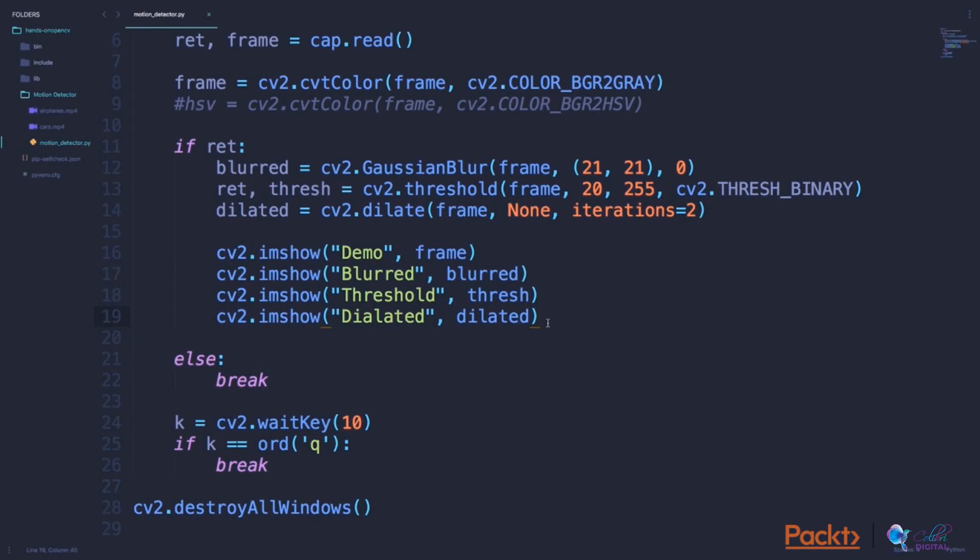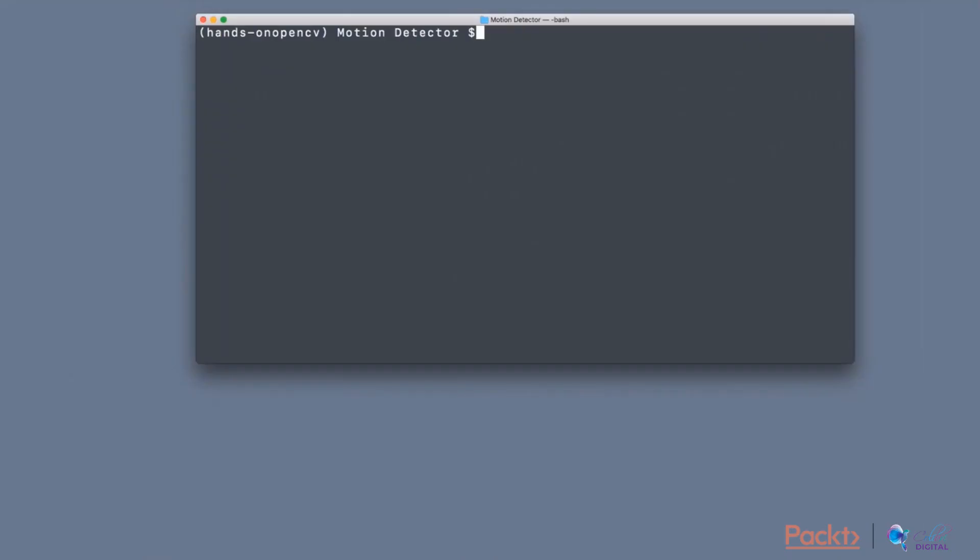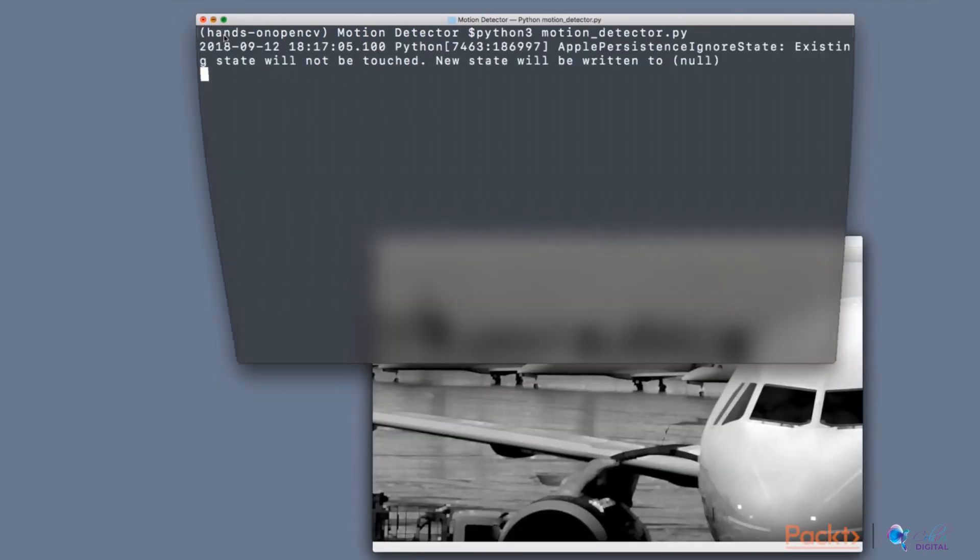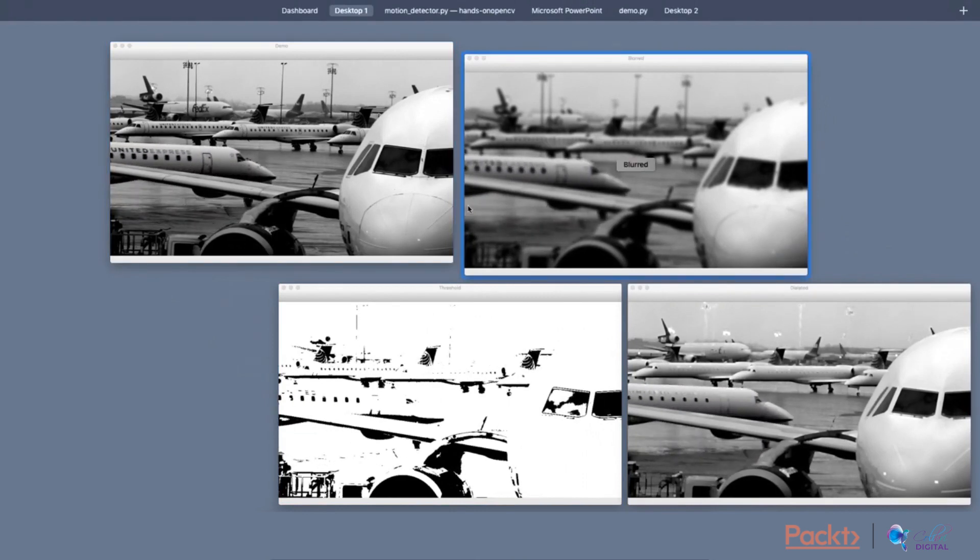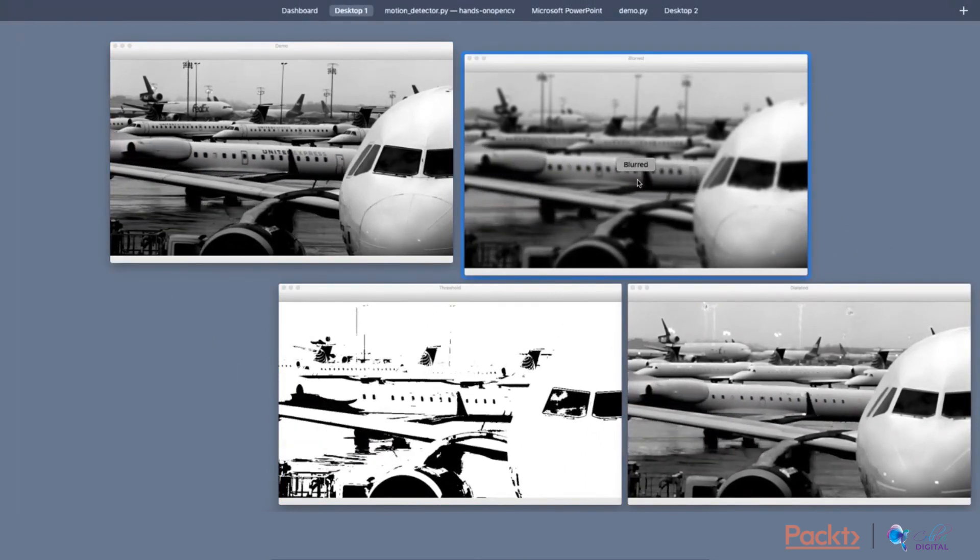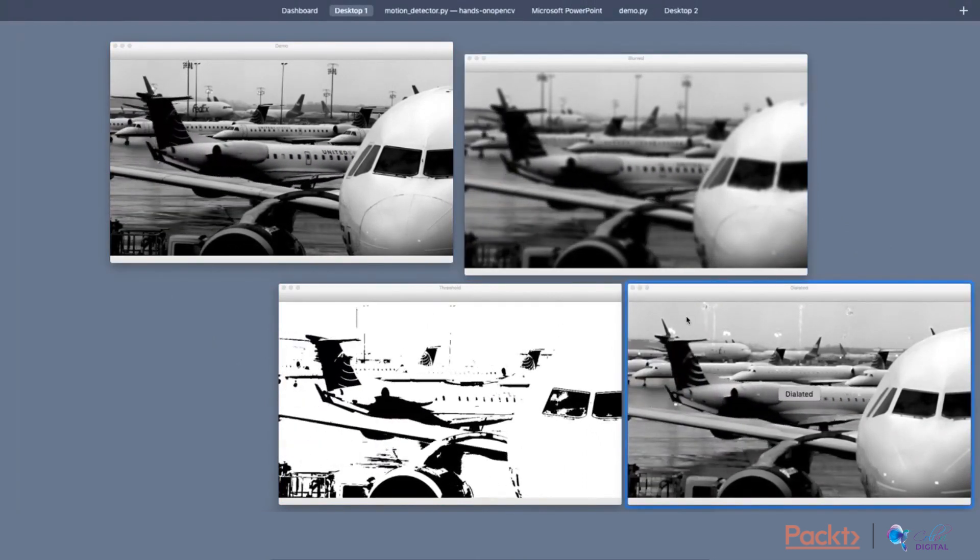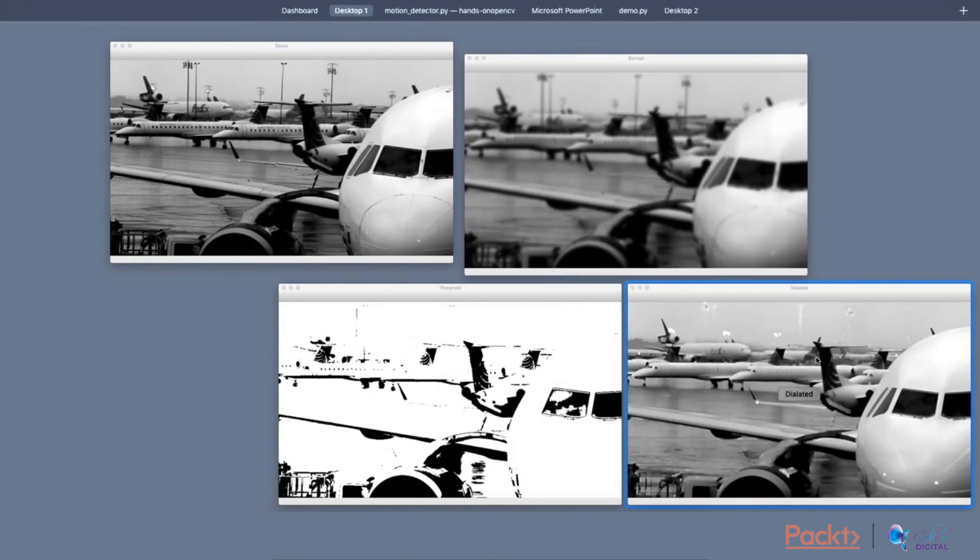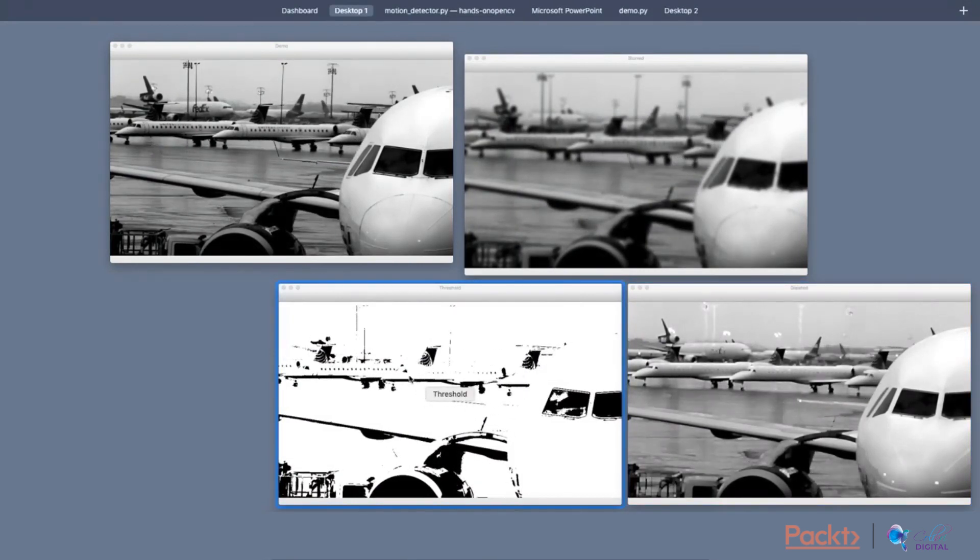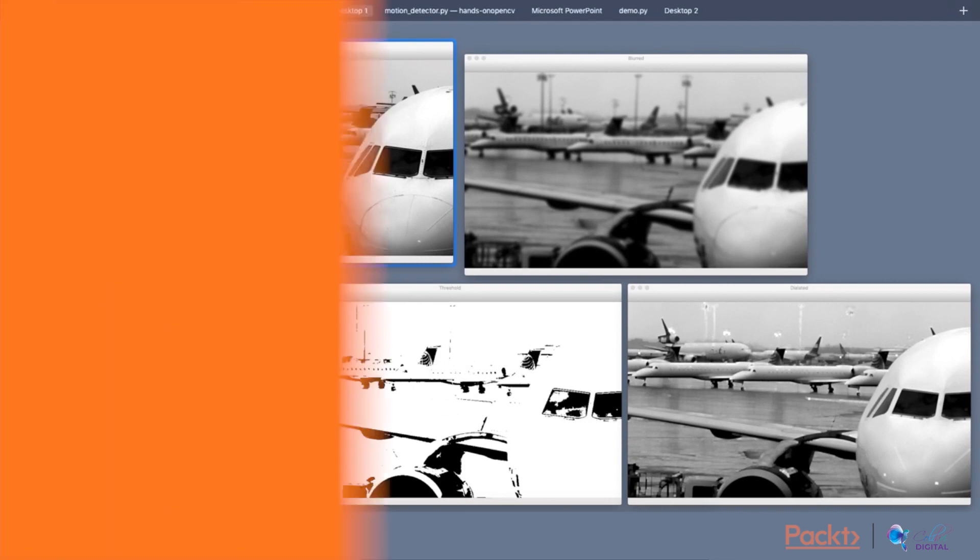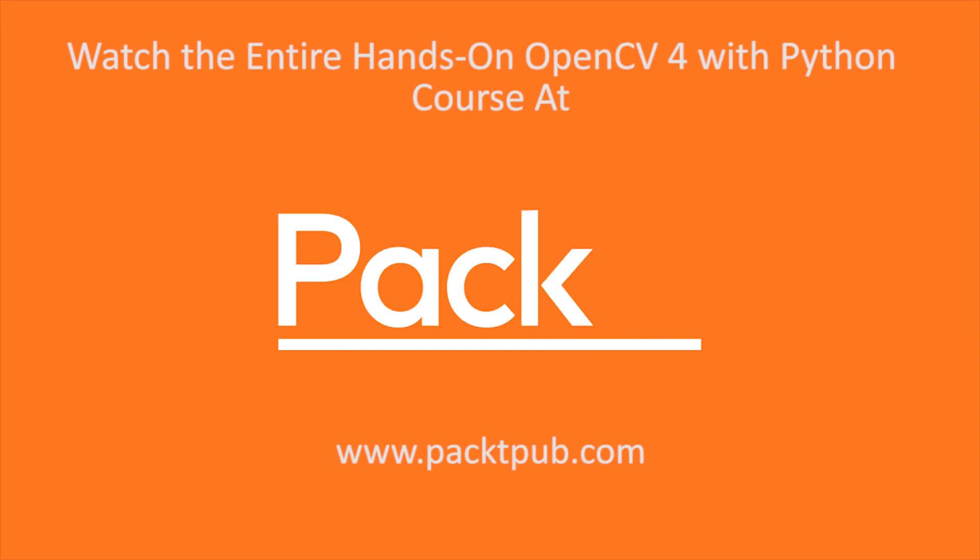So let's run this and see what we get. This is the blurred image. This is the dilated image. And this is the thresholded image, while this is the actual image. So now that we can load a video into the app and perform various types of mathematical operations and functions on it, we now need to detect if any motion is happening in that video.